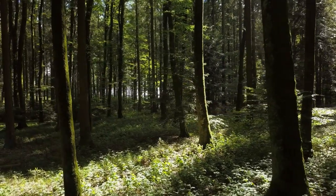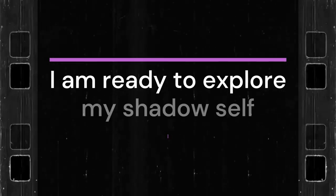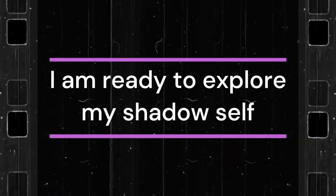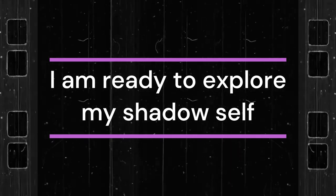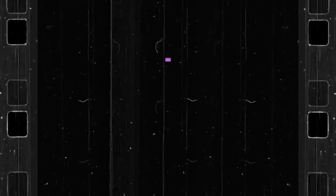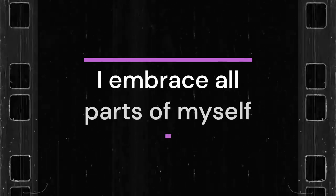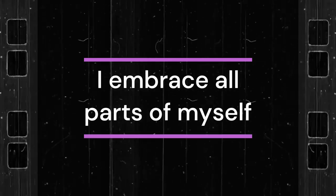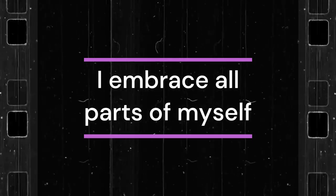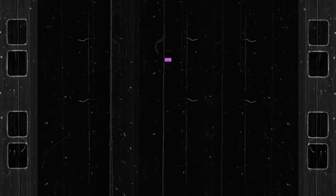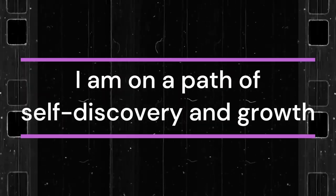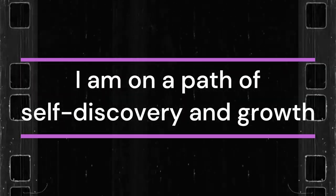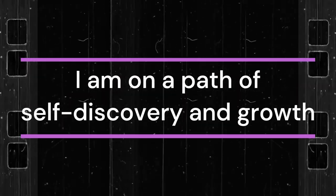Repeat these affirmations with me. I am ready to explore my shadow self. I embrace all parts of myself. I am on a path of self-discovery and growth.